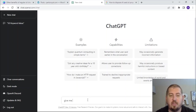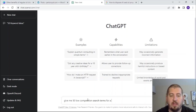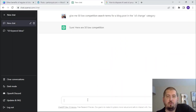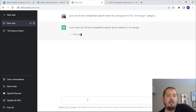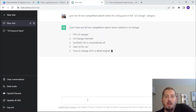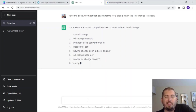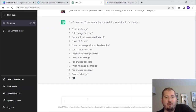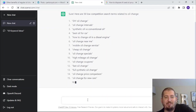Let's try: 'Give me 50 low competition search terms for a blog post in the oil change category.' So I'm changing up the words — I added 'search terms' instead of 'keywords' and changed it to 'low competition.' We'll see if these are actually going to be low competition. Obviously those at the top are not. How to change oil in a diesel engine might be. But a lot of these are not low competition at all. Oil change for new cars, oil change for used cars, oil change for high performance cars, oil change for hybrid cars, oil change for trucks — this is not really giving us good results either.